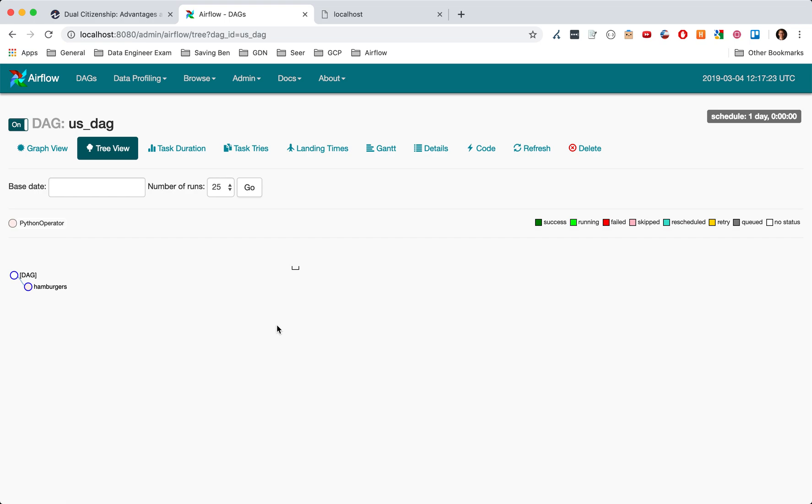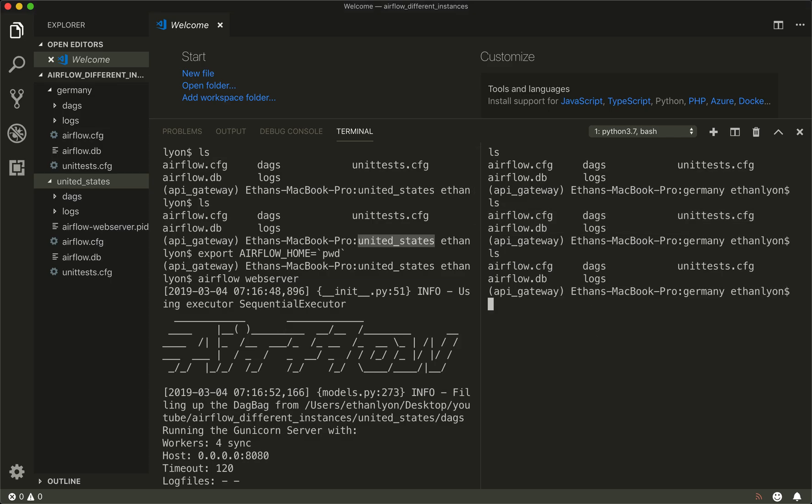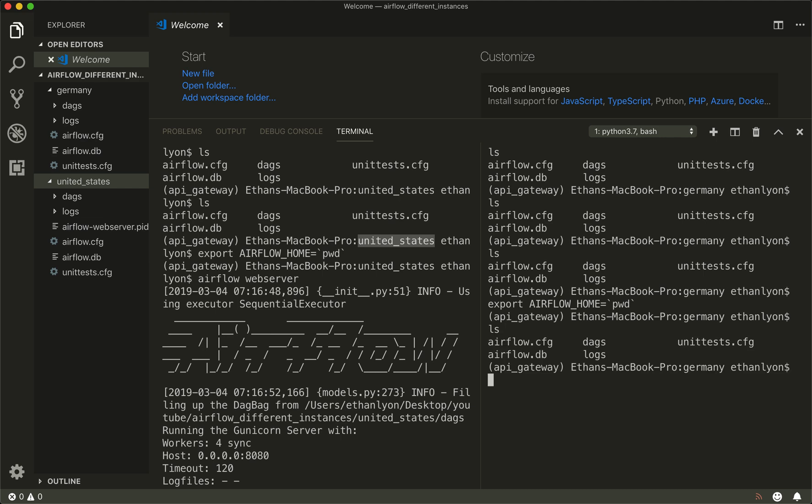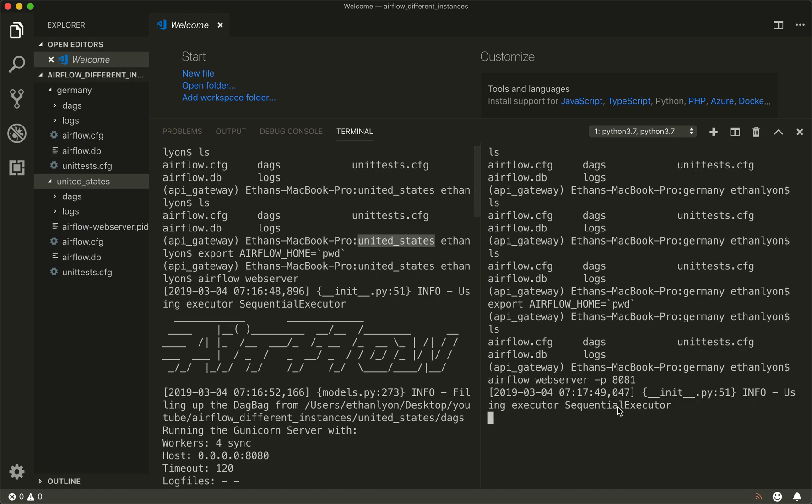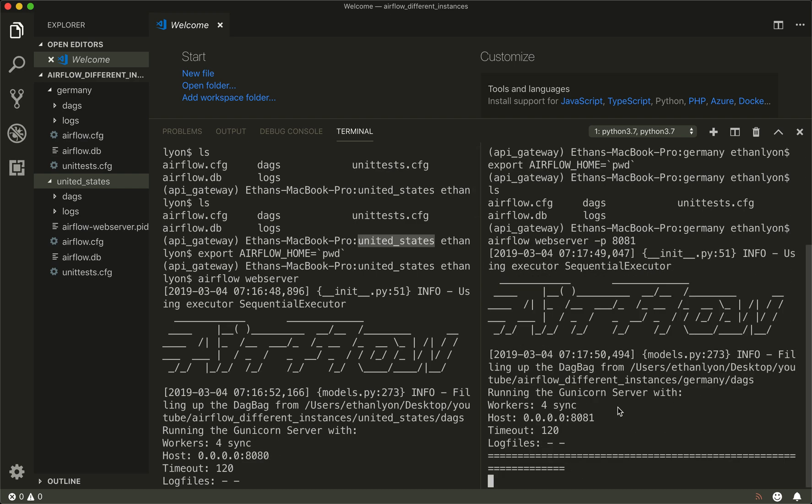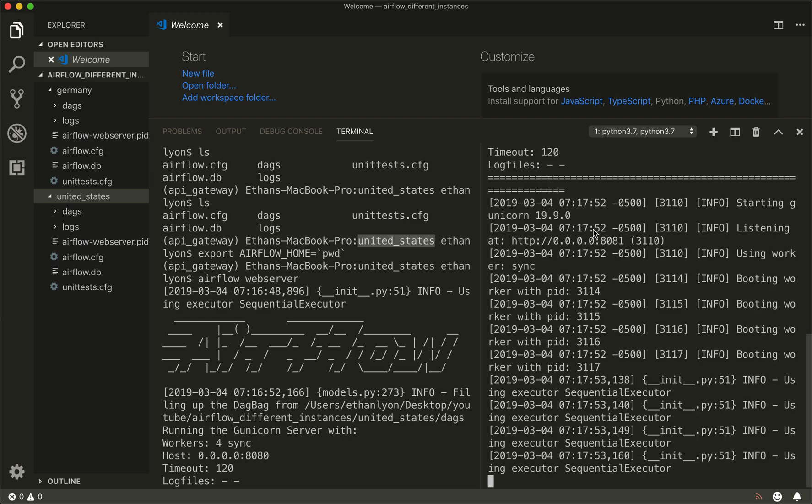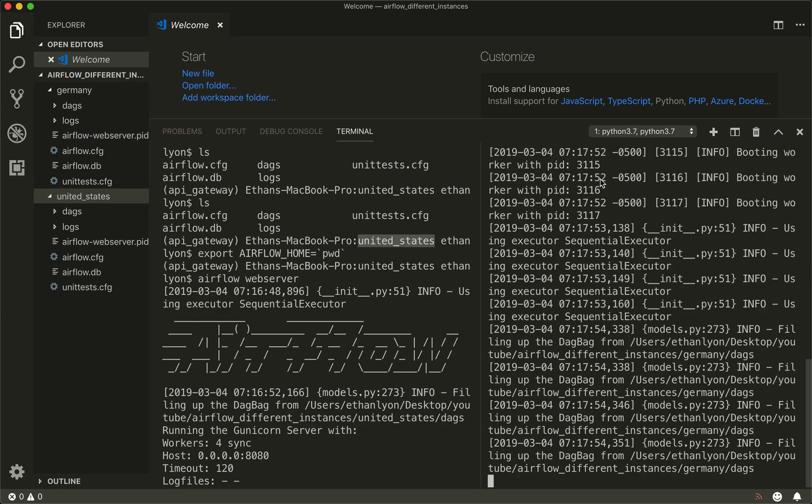Now let's look at the Germany DAG. What we're going to do is do the exact same thing: export AIRFLOW_HOME, and because we're in the Germany directory, we can then say airflow webserver and we give it another port. So we'll do 8081. Now remember this is 8080, you can see now that we're running on port 8081.